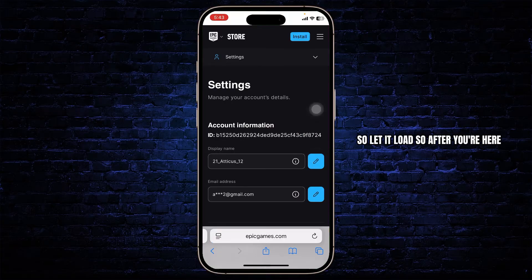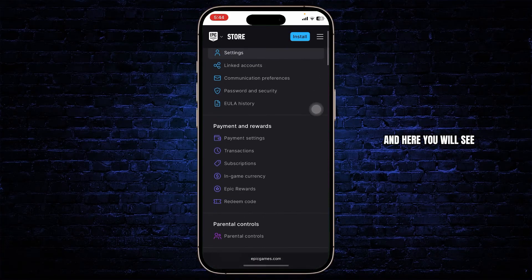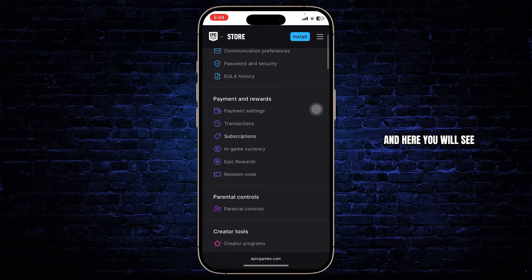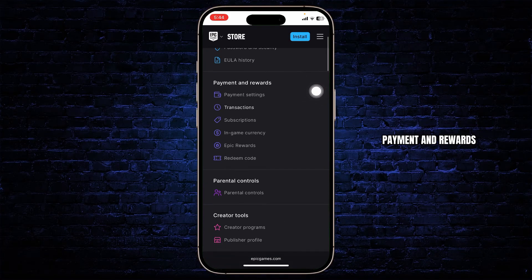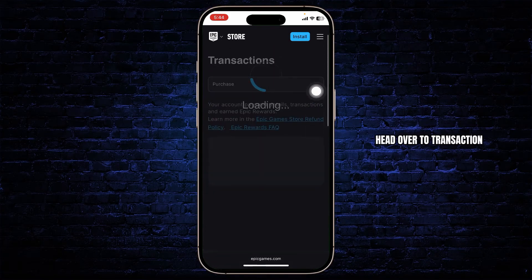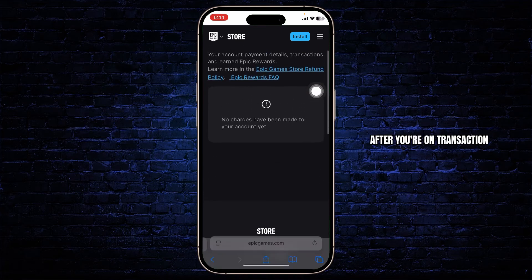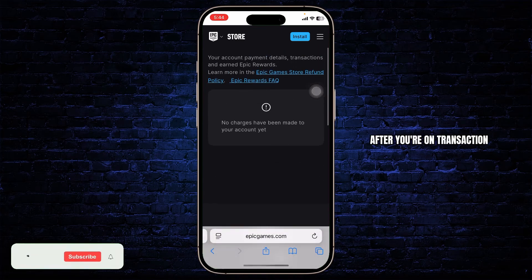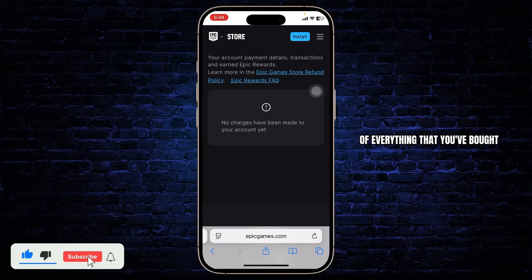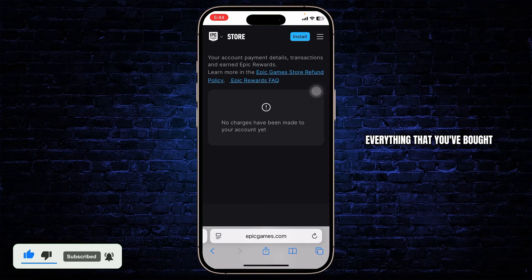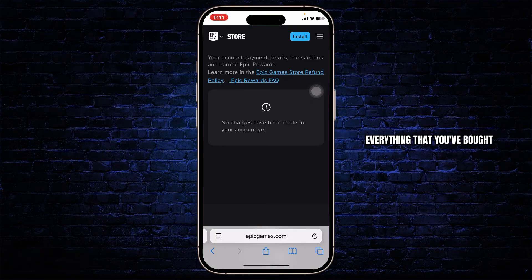Let it load. After you're here, tap on the settings option on the top and here you will see payment and rewards. Head over to transaction. After you're on transaction, you'll be able to see the list of everything that you've bought here — including your games and stuff.